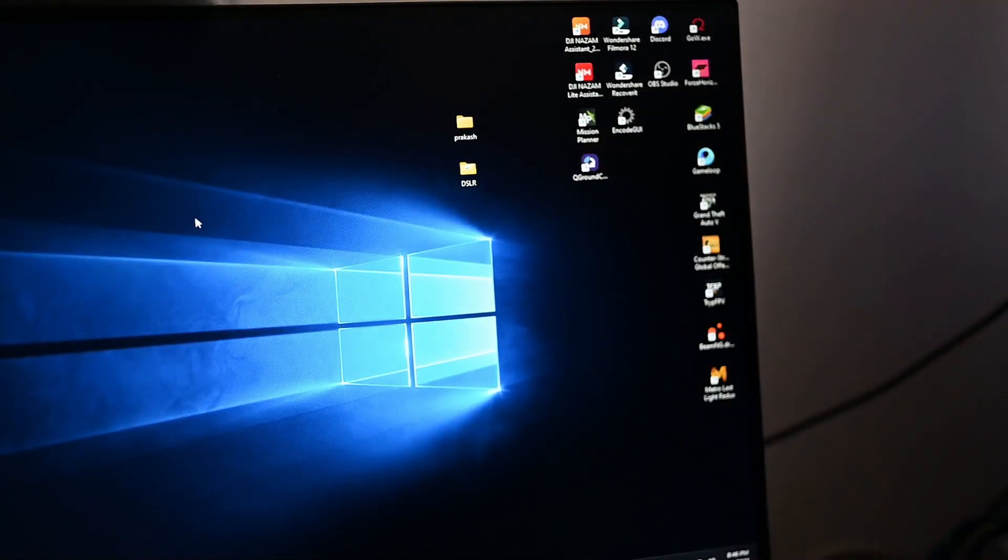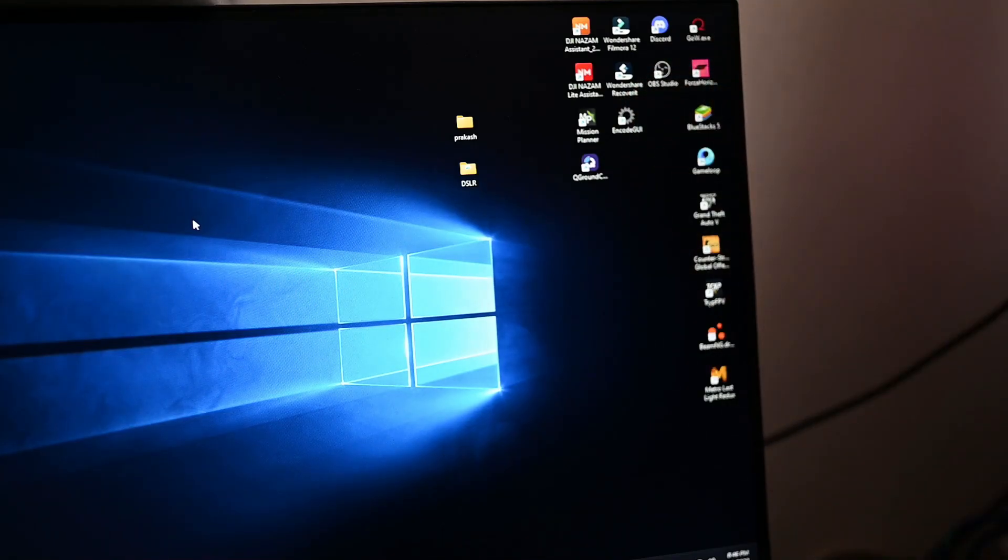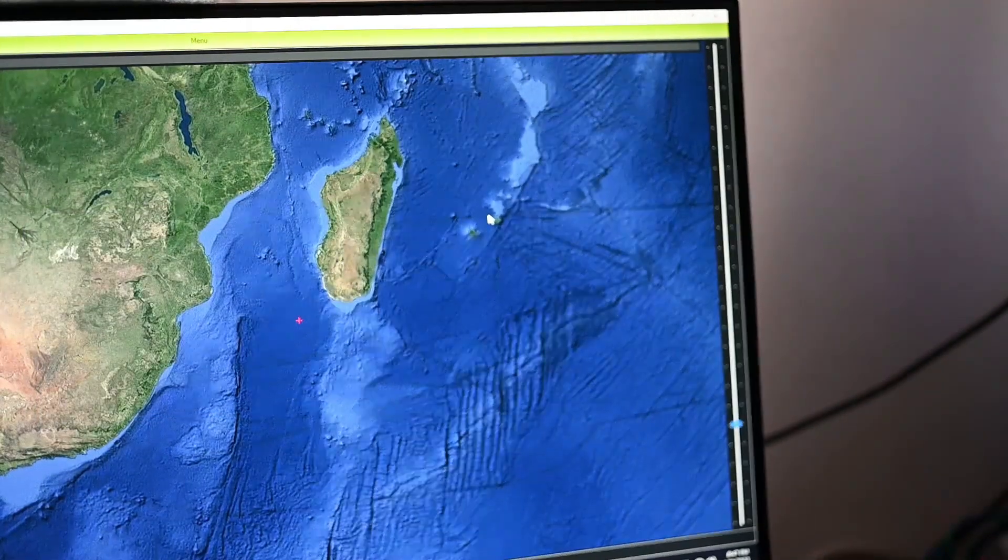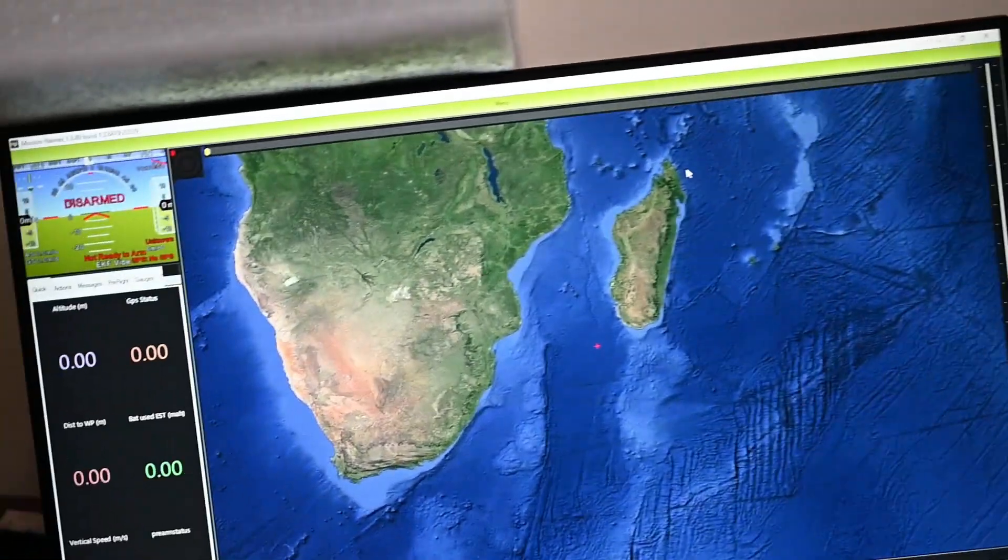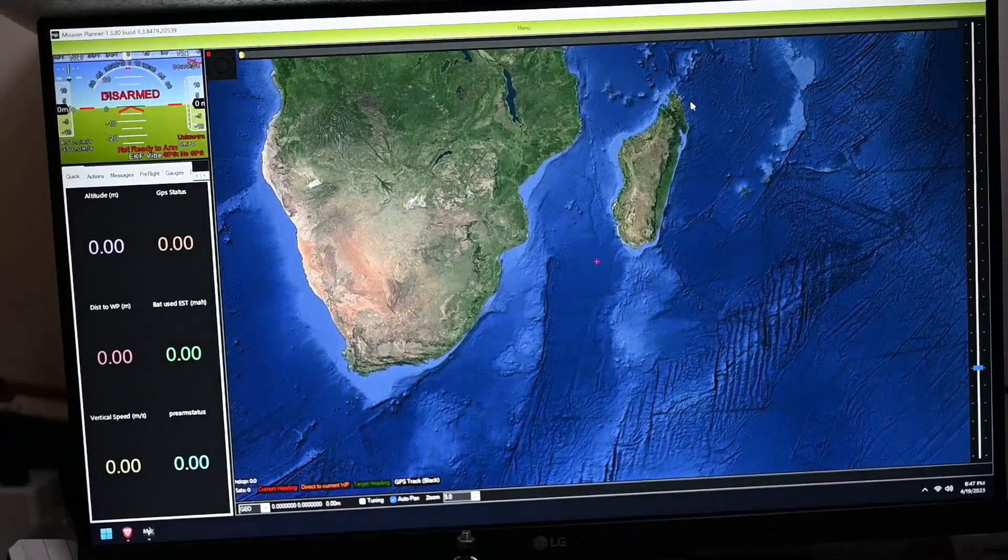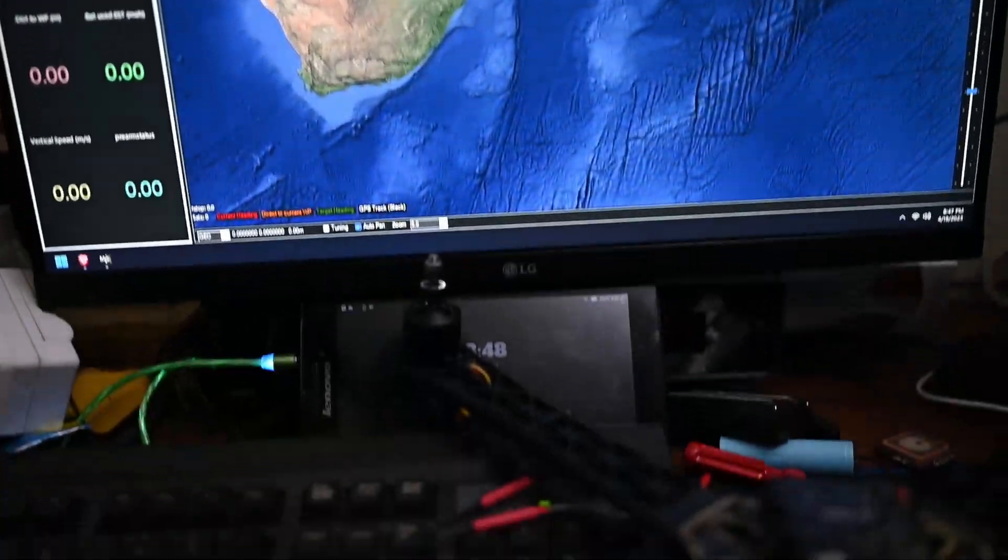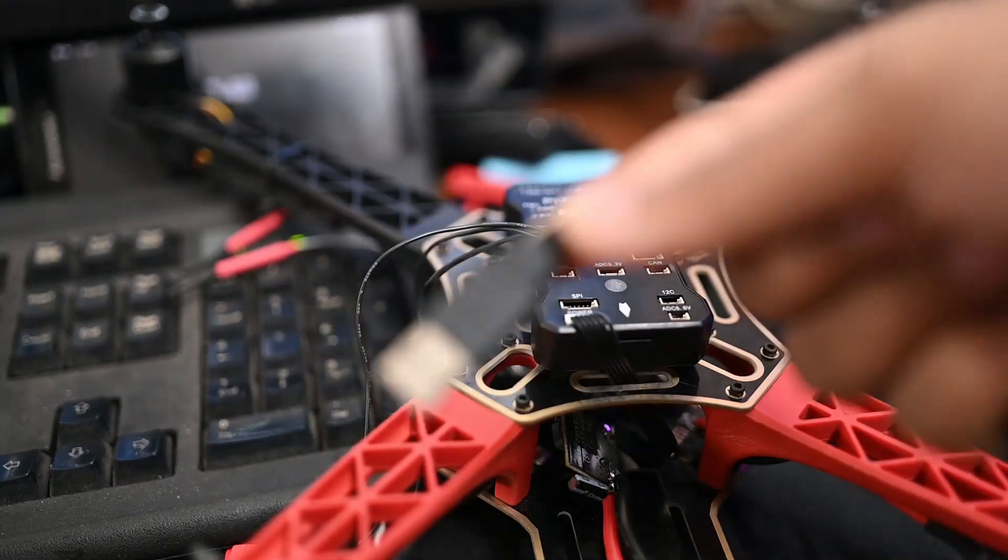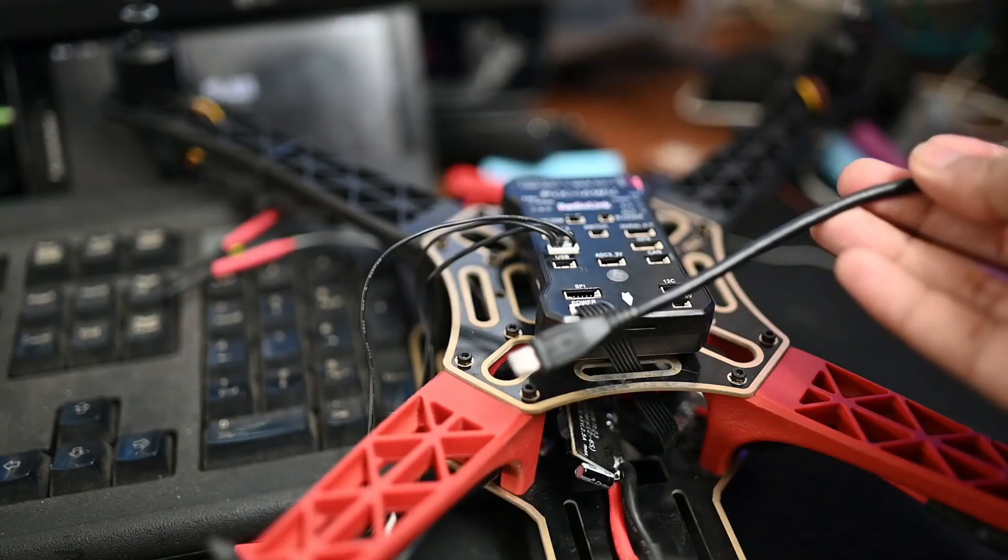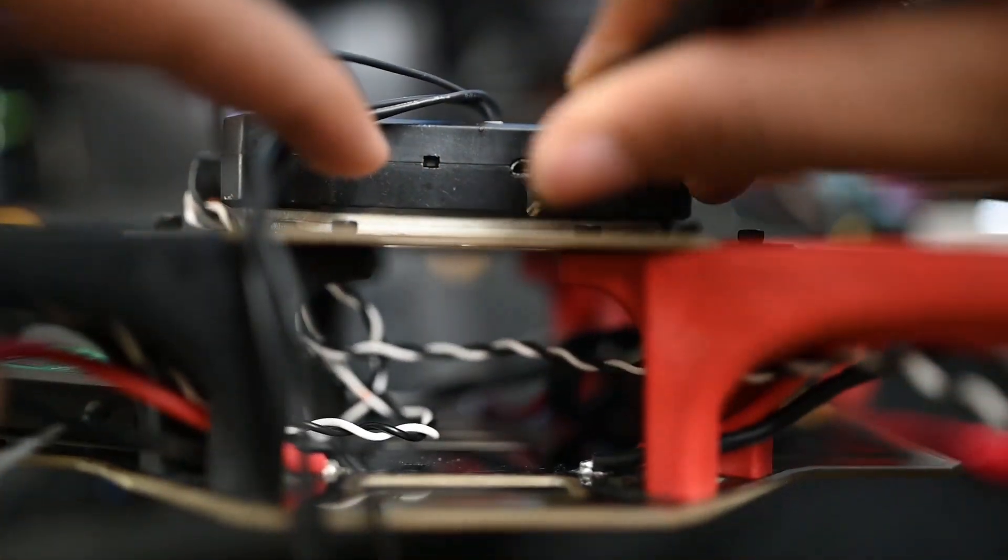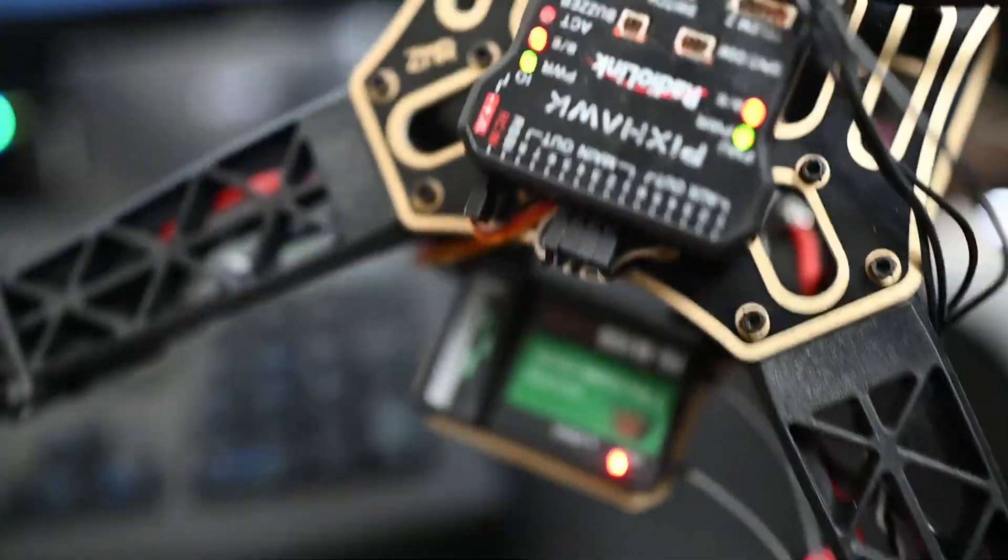We have a software that is only for Windows. I will open it. We have a USB cable to connect. This port is for this cable, insert it. When you connect, the lights turn on.